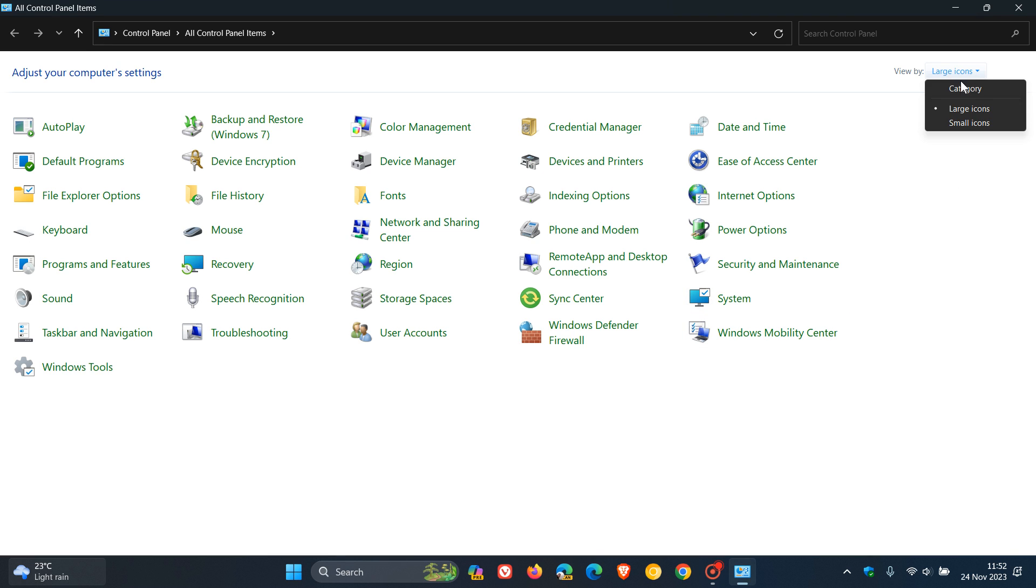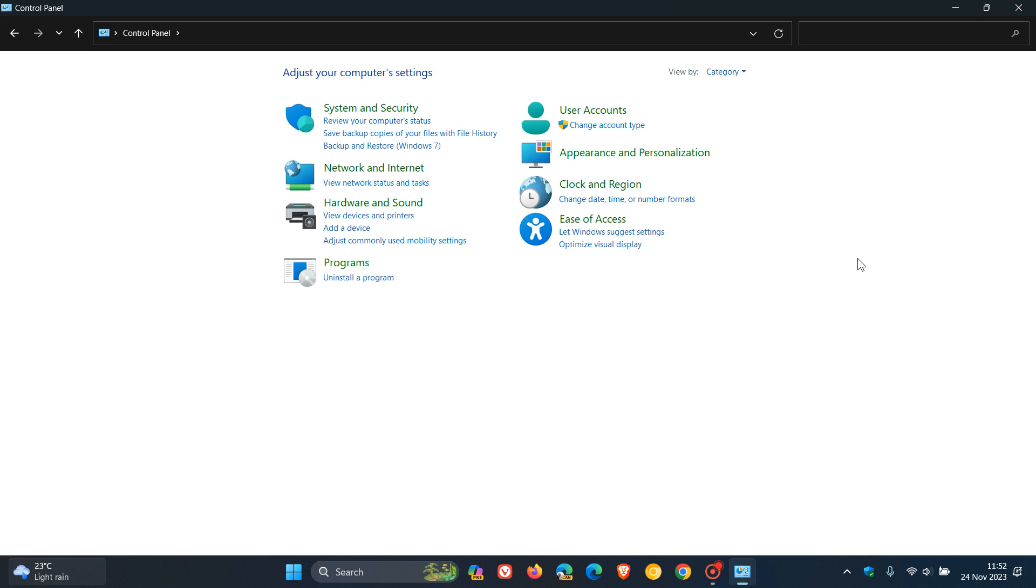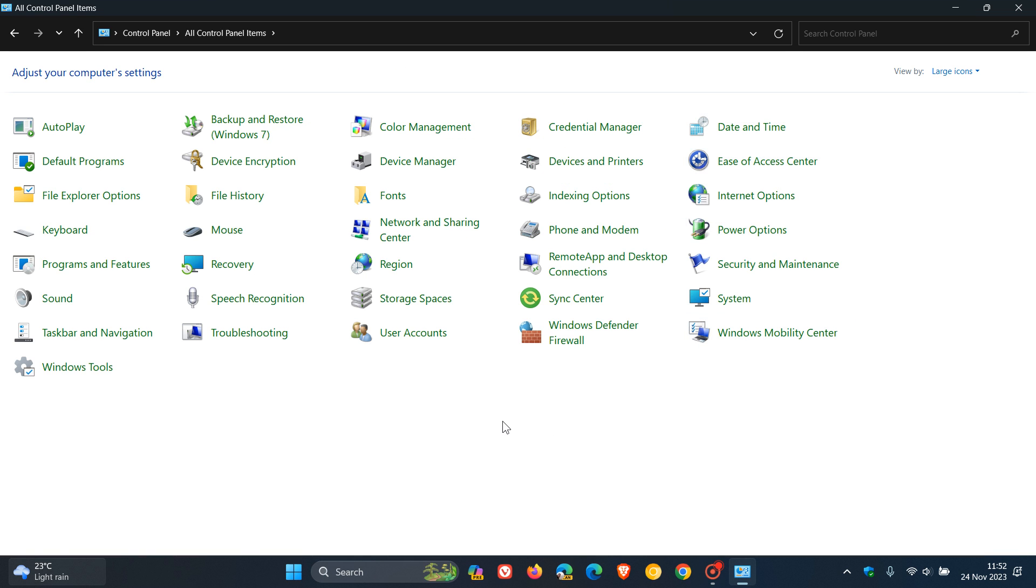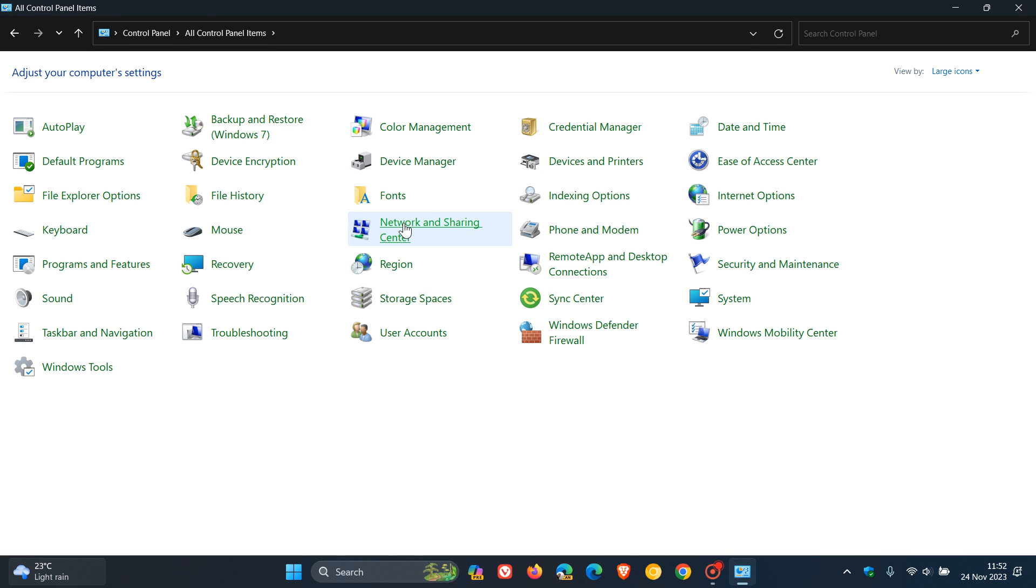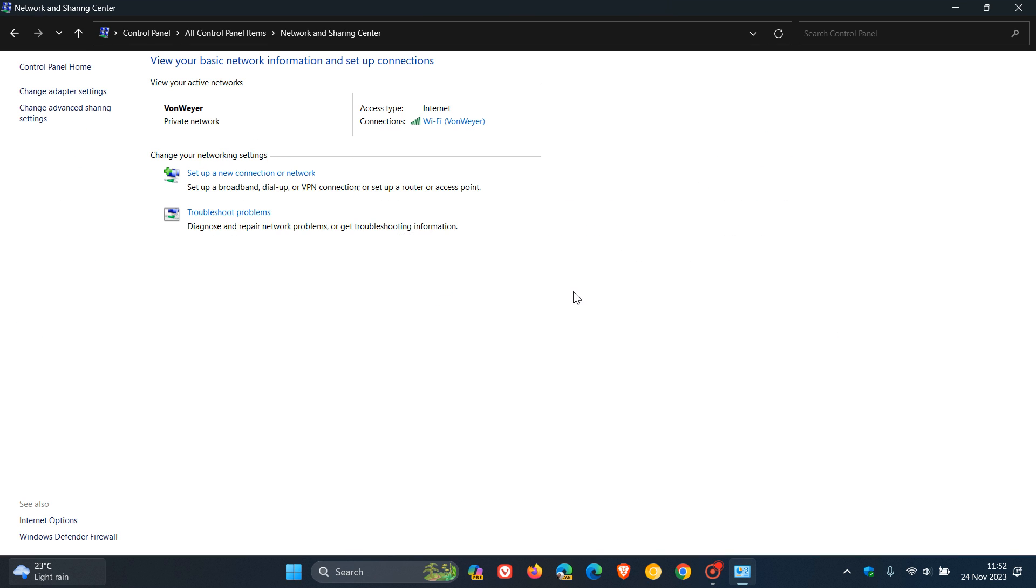Now if you have category view in control panel, then I would just suggest changing that from category to large or small icons. And then what you need to do is navigate over to your network and sharing center, and head up to the top left where you'll see change adapter settings.